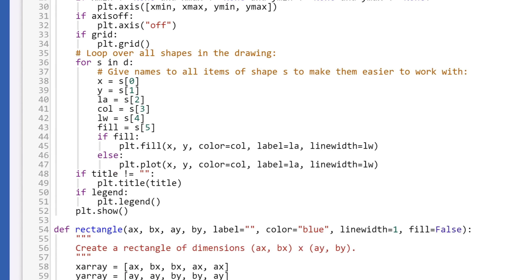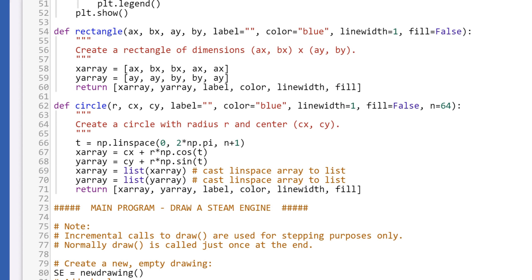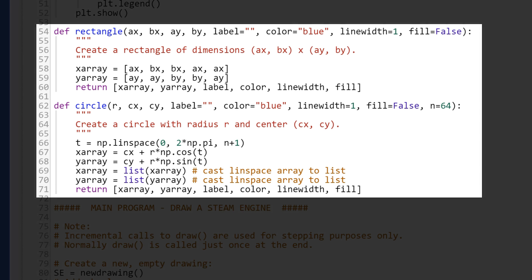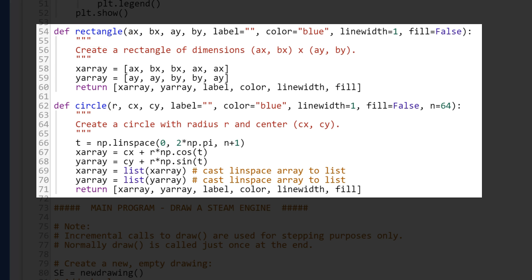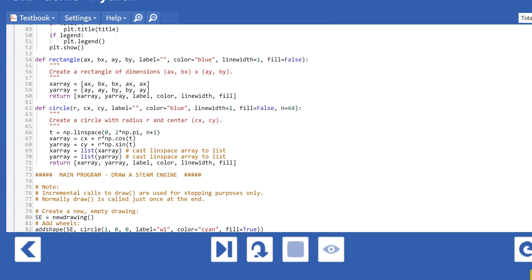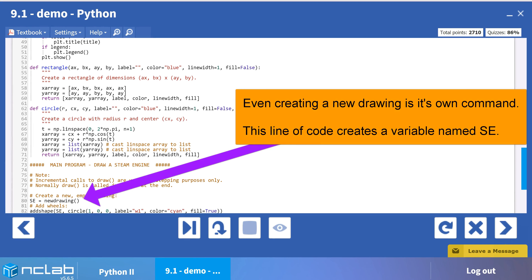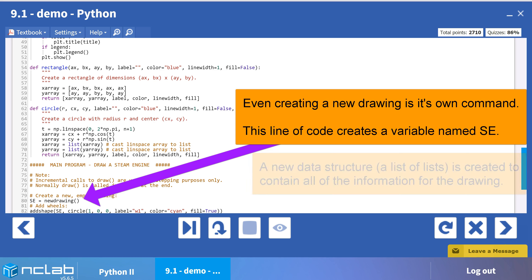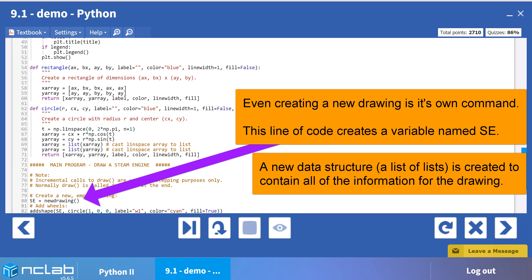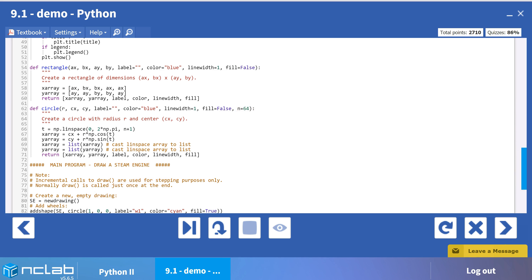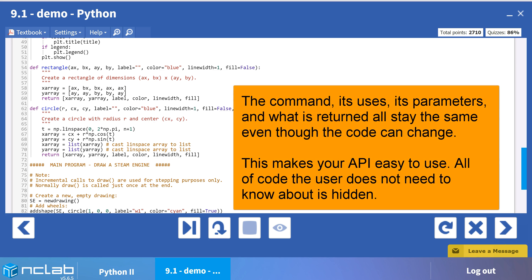Finally, we need a function for each shape type, which will generate the x and y arrays for the shape list. To begin with, we will stick to two basic and versatile shapes: circle and rectangle. Eventually, our API will include many more. All of these functions will be hidden within our API. Even a simple task such as creating the empty list stays hidden because it is part of the entire API structure. If we ever wanted to change our data structure — for example, to object-oriented programming rather than lists of lists — we can do so without disturbing the user experience.